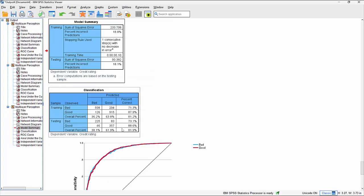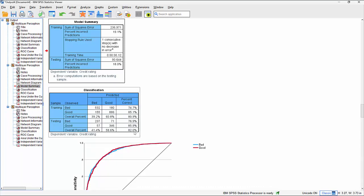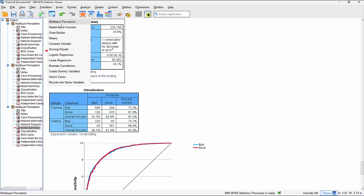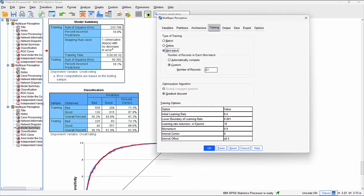Let's try online training and look at the model summary: 81.9% accurate on the testing group compared to 81.2% on the training group. Compared to the previous result of 82% to 80.9%, it's ever so slightly different - a marginal improvement. That's the effect of changing the training mode.